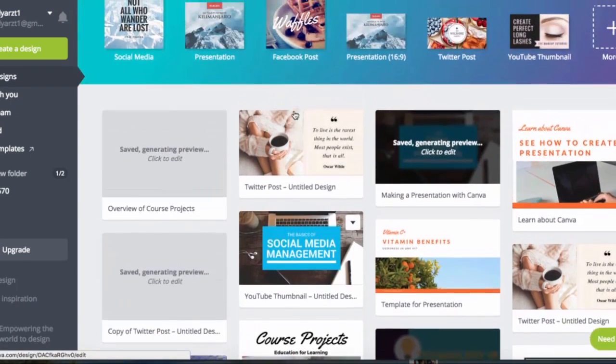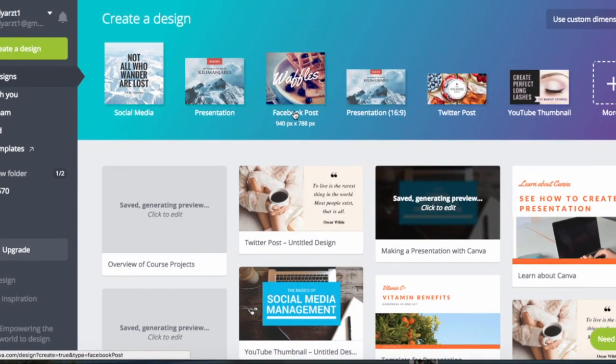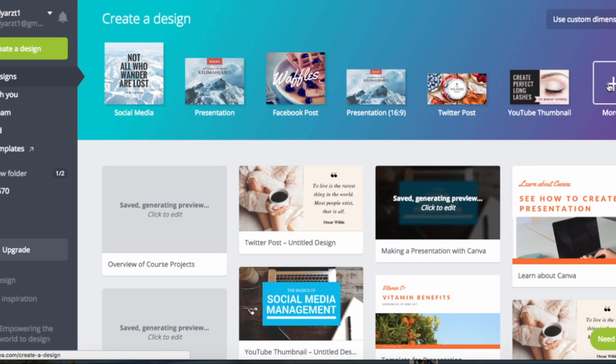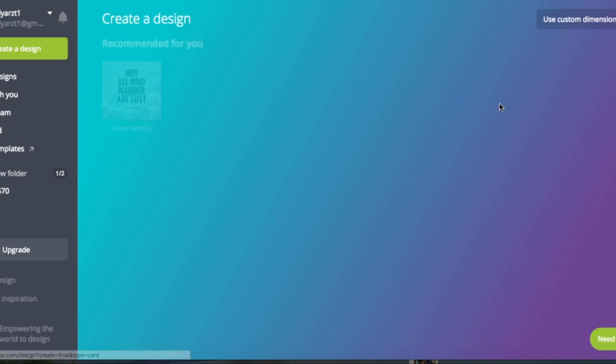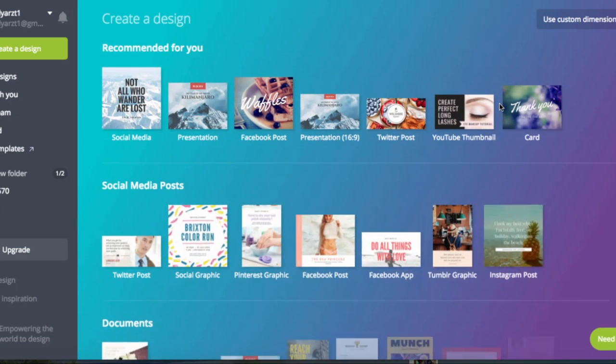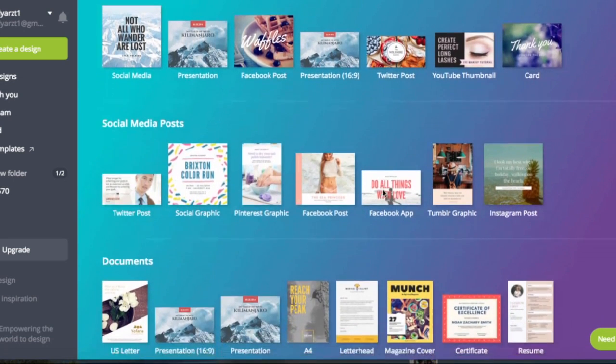So what I'm going to be really focusing on today is all the varieties of different types of designs you can do with this program. I'm clicking here to show you how they are grouped by category.